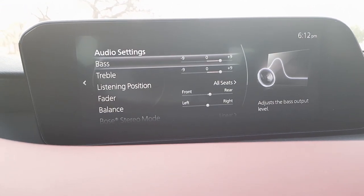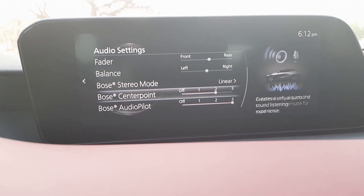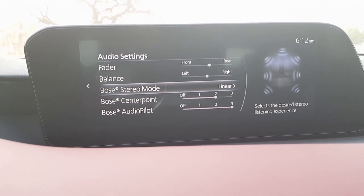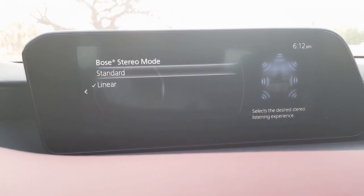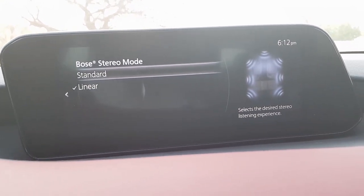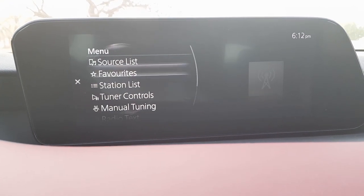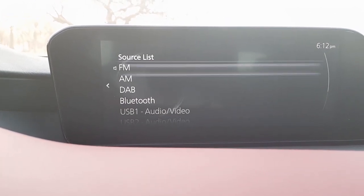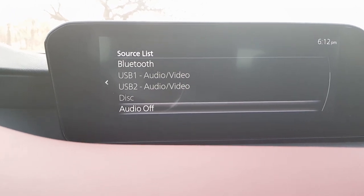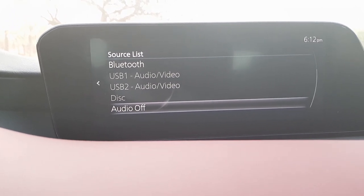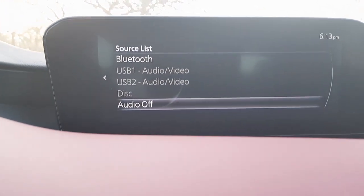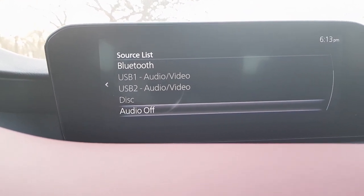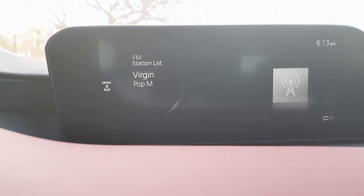There are audio settings to adjust the 12-speaker music system, including options for linear or standard sound profiles. You can change the source from FM, AM, DAB, Bluetooth, USB, or disc — the disc slot is also built in — and there is an audio-off option to mute everything.